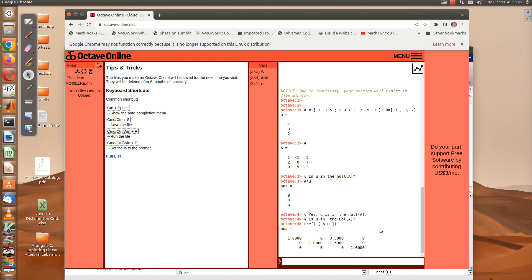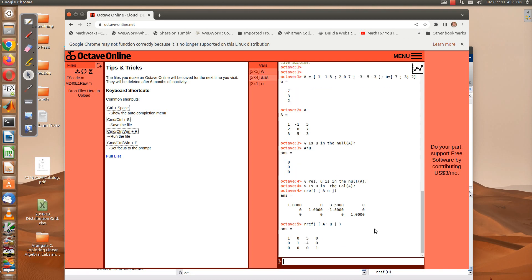Notice that the third column of A is in the span of the first two columns. Next, we check if u is in the row space of A — it's not going to be, but we'll try anyway. We form the augmented matrix with A-transpose and u, take the row reduced echelon form, and again we get a row of zeros with a one on the right — so no, u is not in the row space.